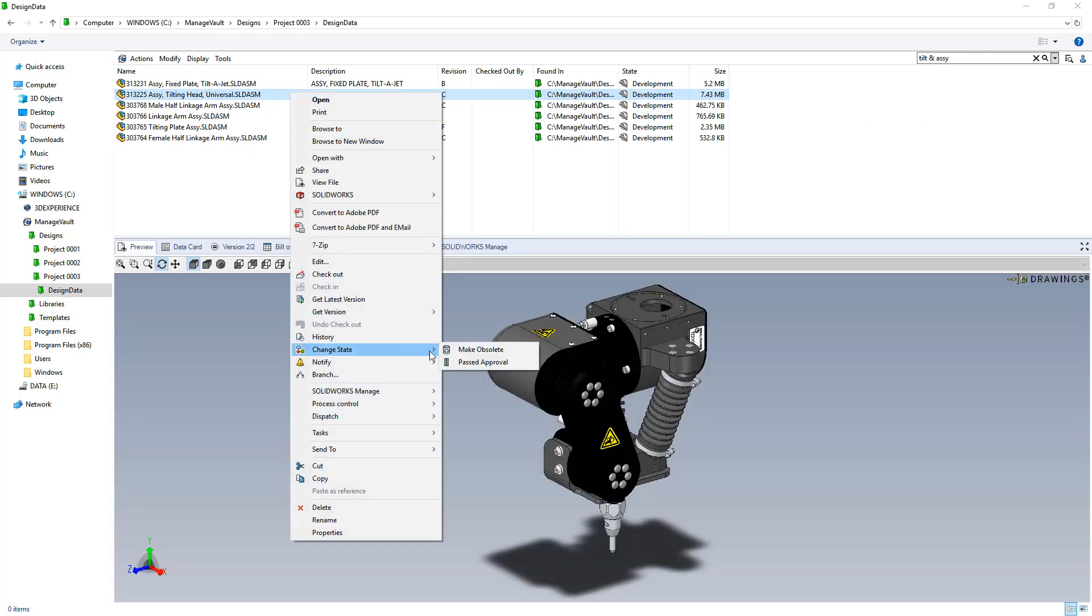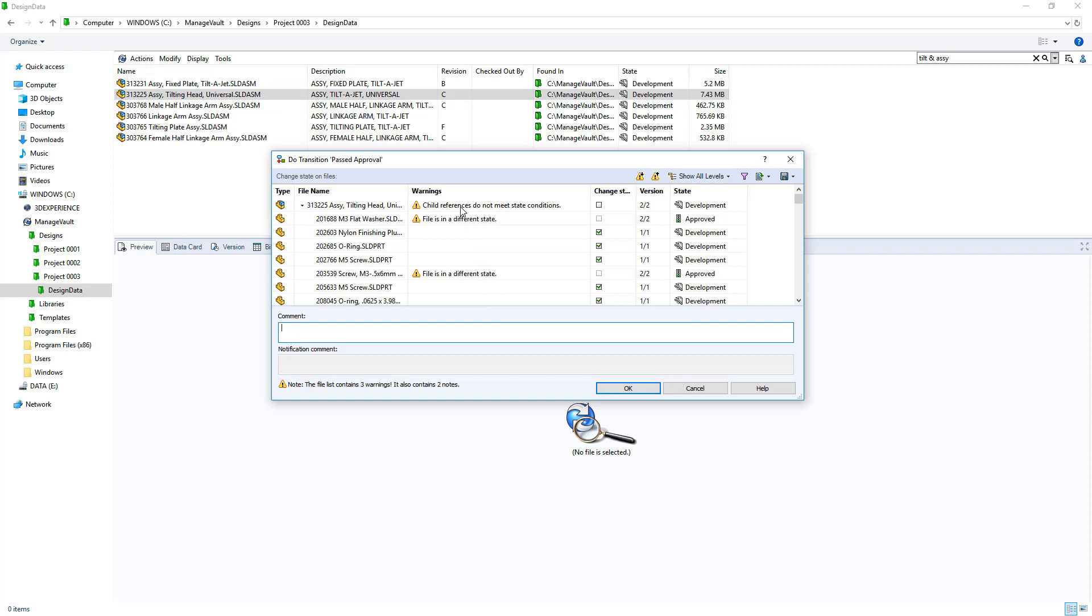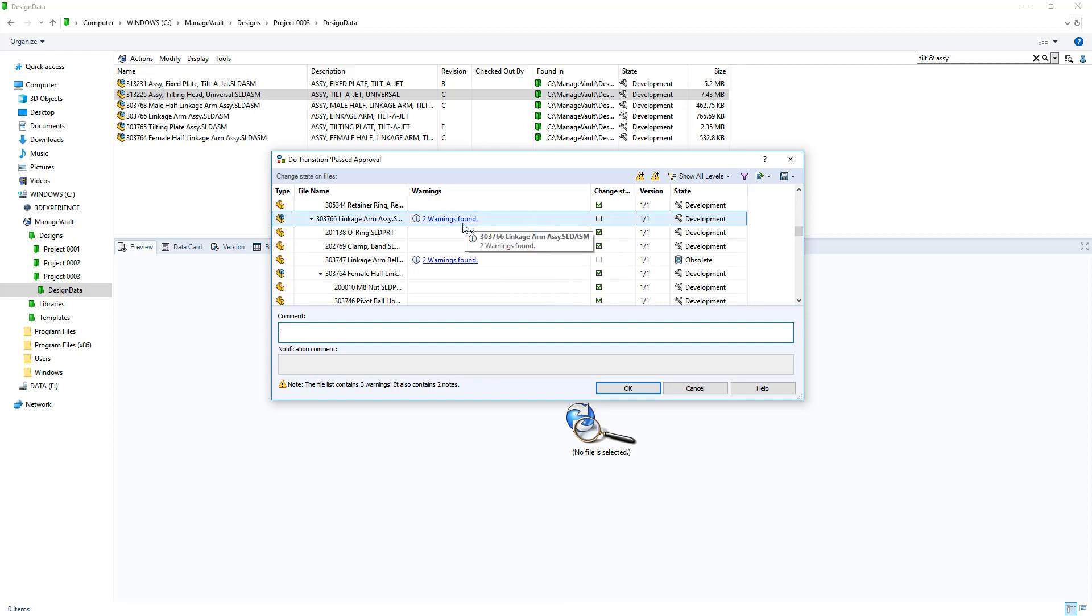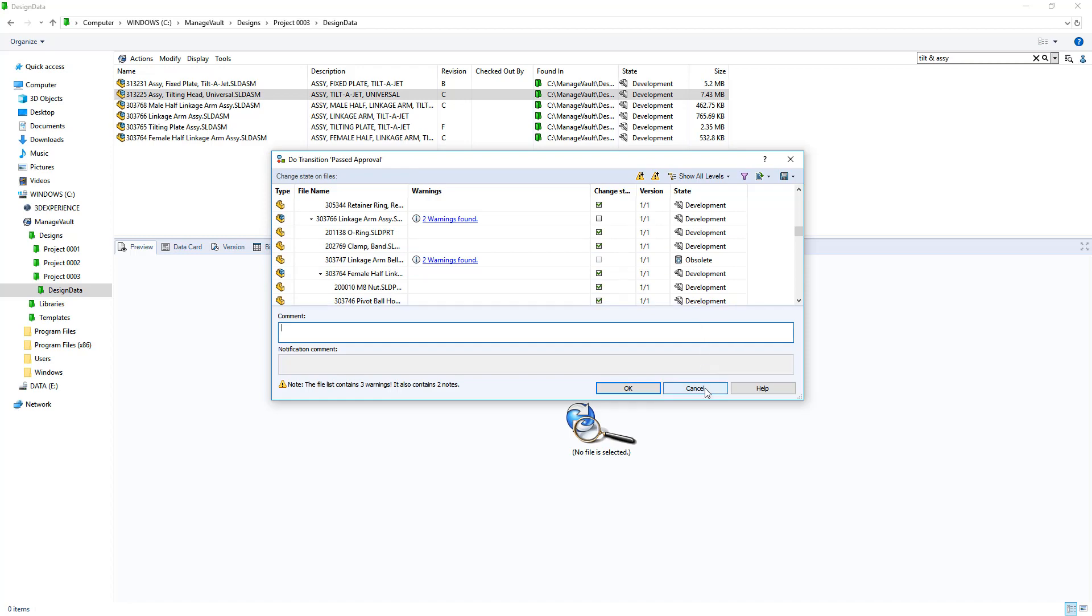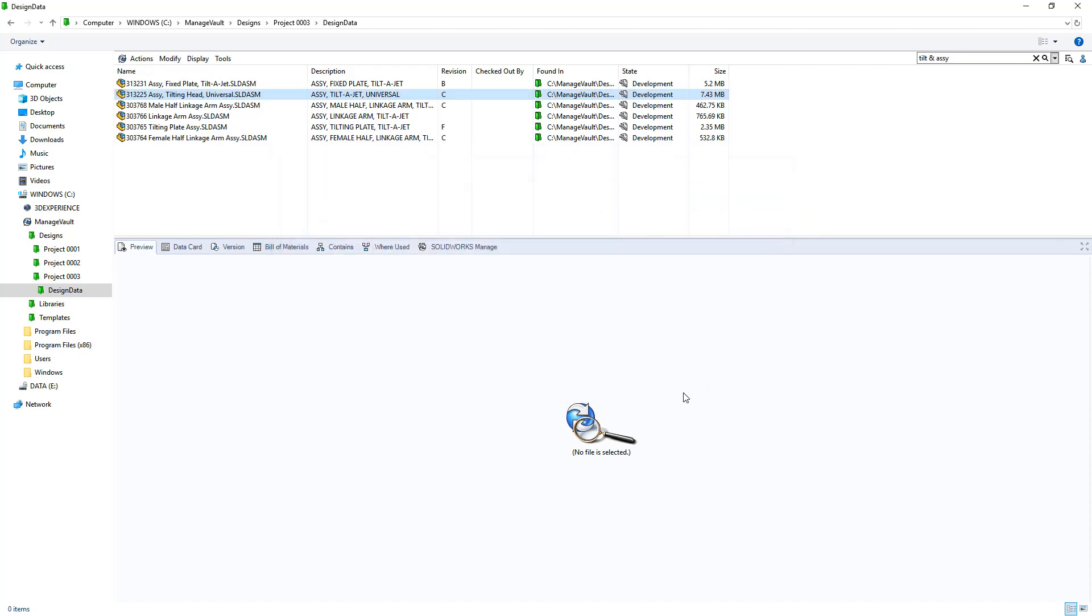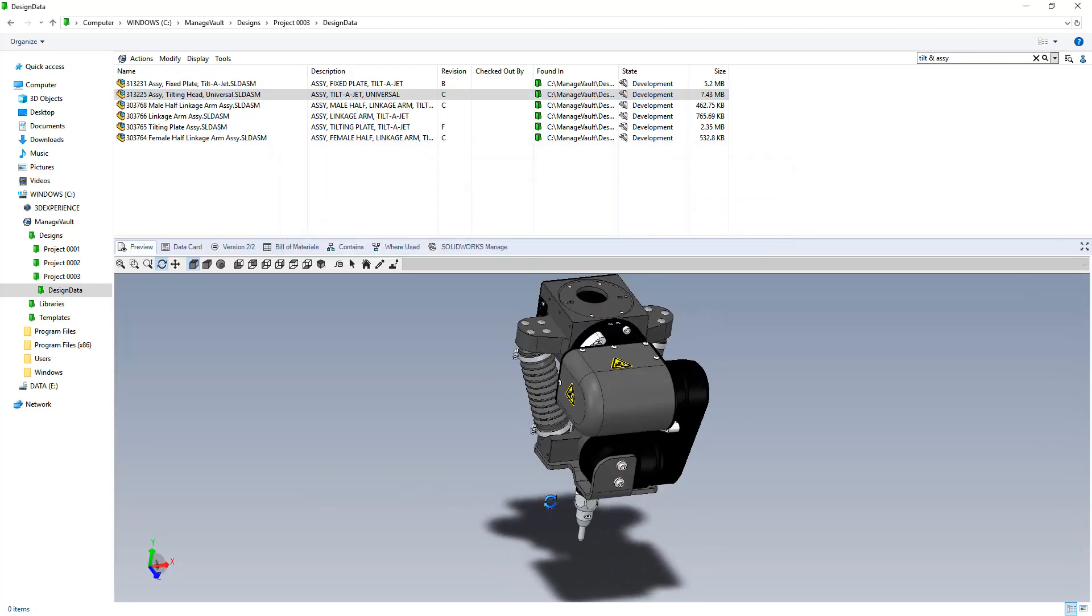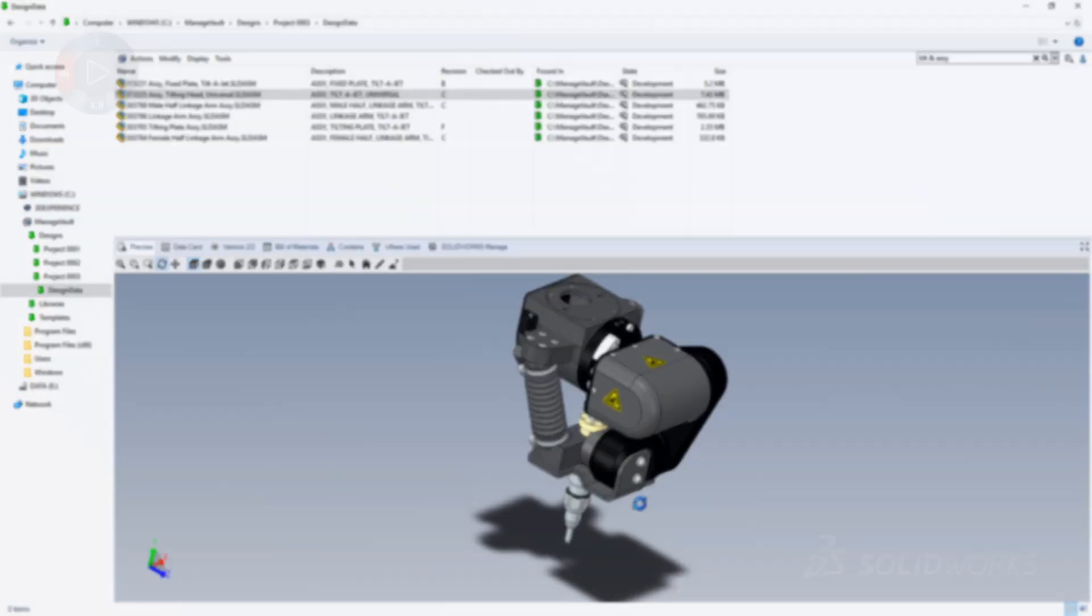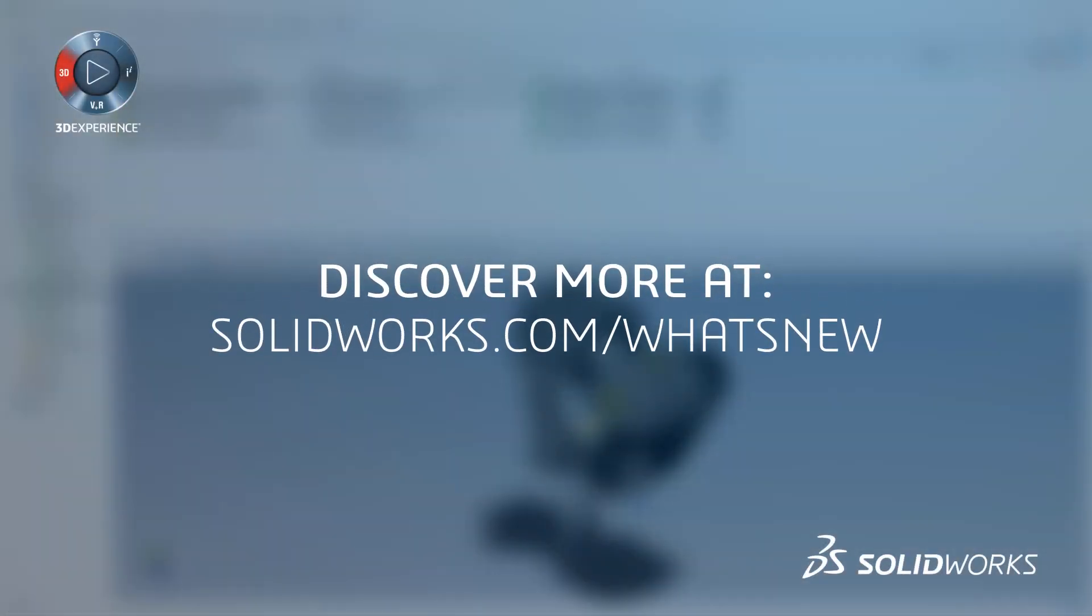In the transition dialog, use the warnings and state columns to understand what needs to be done. In this case, a component within a subassembly is obsolete and needs to be replaced. Now with ChildReferenceState conditions, SolidWorks PDM 2020 makes it easy to follow approval processes and ensure the correct data gets released.